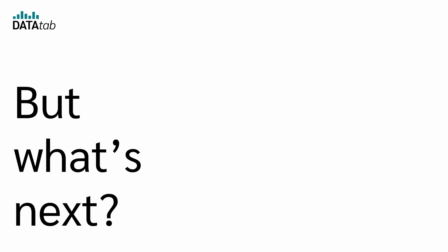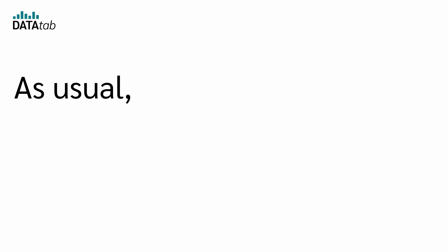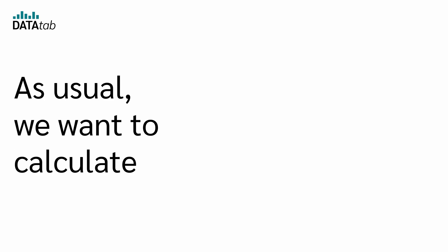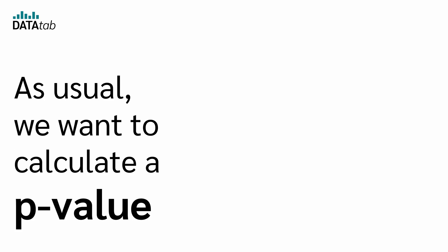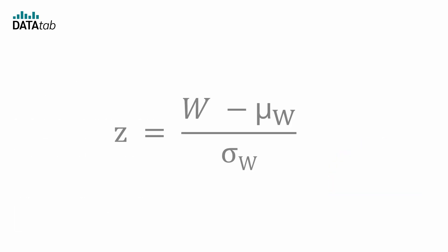But what's next? Next, as usual, we want to calculate a p-value. That is easy. For this, we need to calculate the z value.